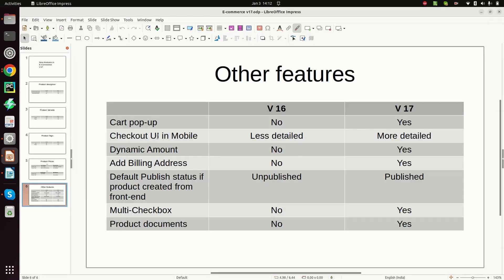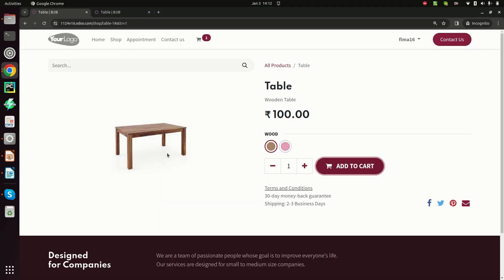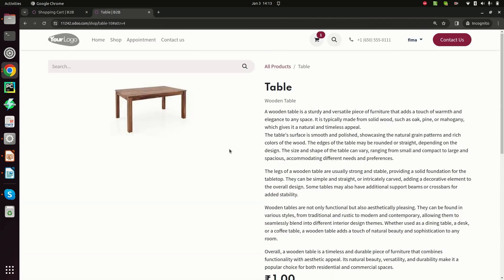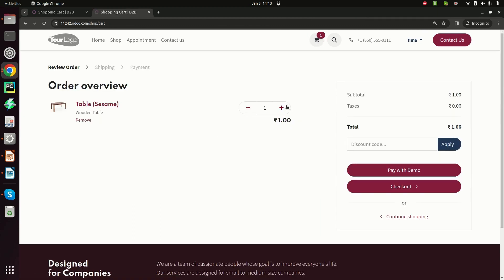Next is dynamic MMO. In version 16, if you go to the cart and increase the quantity to 2, only the rate of the product is shown. But in version 17, when you increase the product quantity, the total amount is also updated dynamically — the rate is replaced by the total amount of the order.